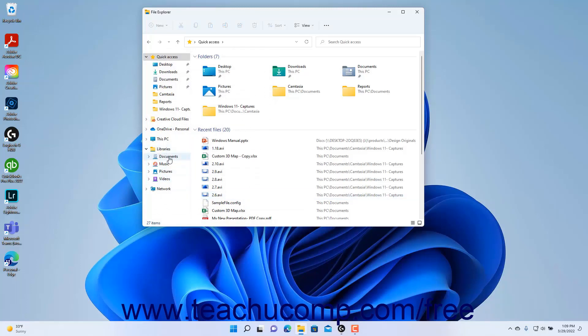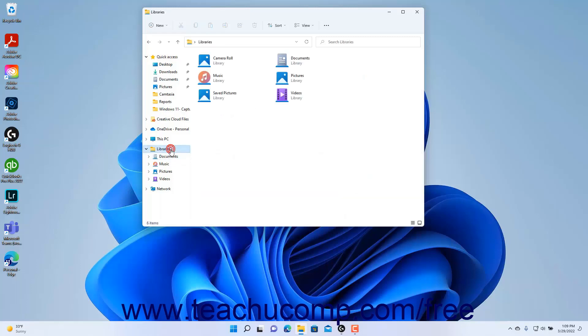To hide the libraries in the future, if desired, repeat this same process but uncheck the Show Libraries checkbox instead. After showing the libraries in the Navigation Pane, you can click the Libraries folder to view your libraries in the right pane of the File Explorer window.